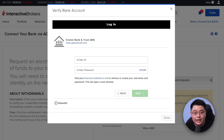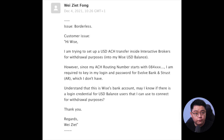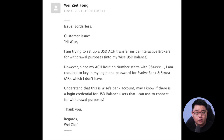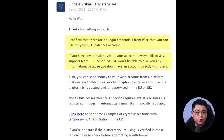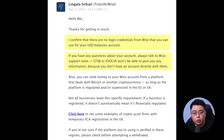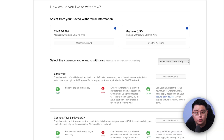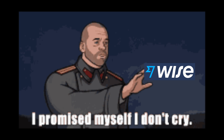In my case, the US bank held by Wise falls under Evolve Bank and Trust, and I do not have the e-teller ID and password. I confirmed this with Wise support: I asked whether it's possible to obtain a login ID and password for Evolve Bank and Trust to withdraw from Interactive Brokers. They replied that there are no login credentials from Wise for US dollar balance accounts, and CFSB or Evolve Bank won't give you any information because you don't have a direct account with them.